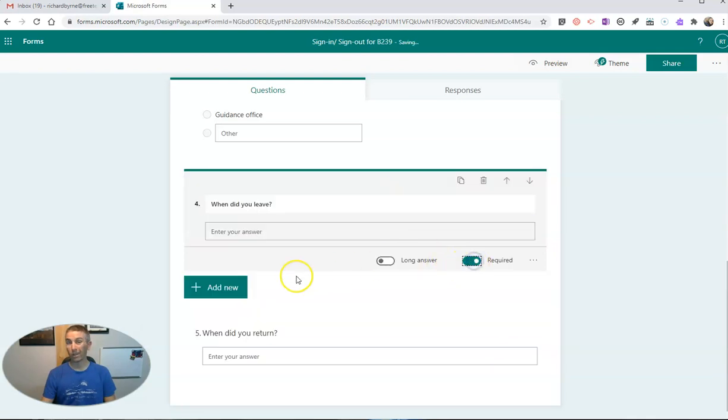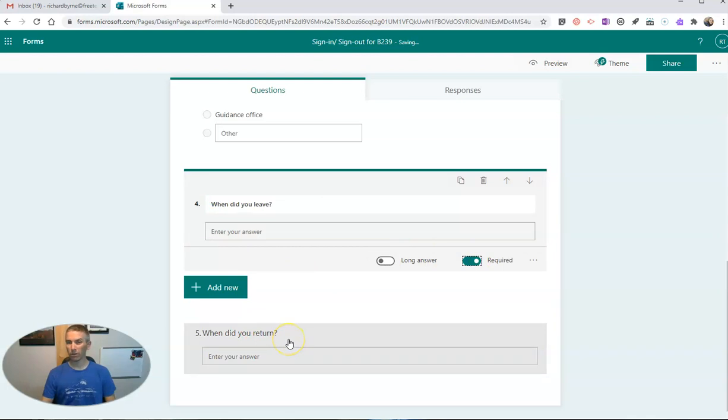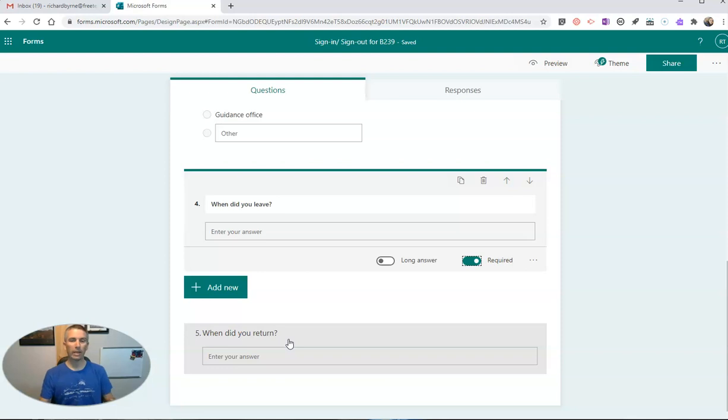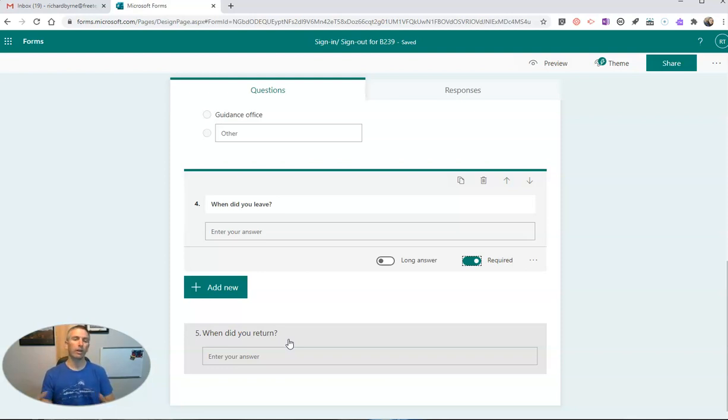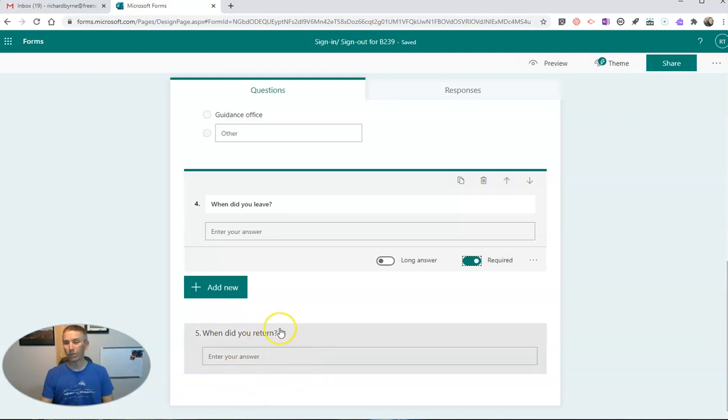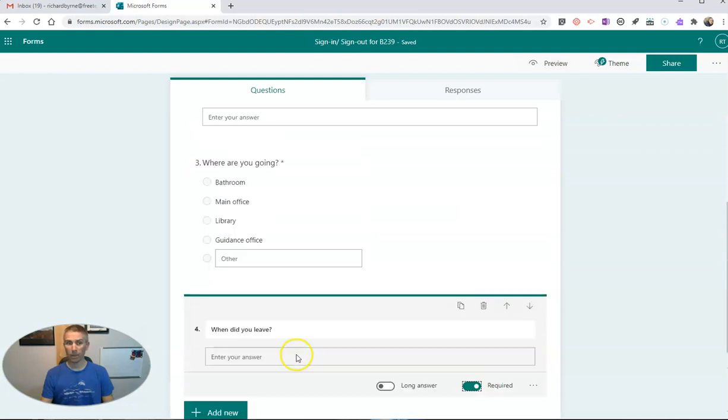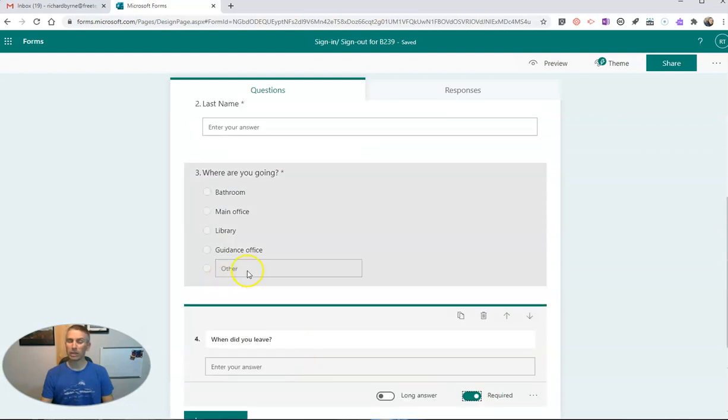And when did you return? Well, I'm going to leave that one as not required. And so students will have to come back into the form again to fill it out when they return. Or if they're leaving for the day from my classroom, they won't be on the hook to fill in a return time. Because that sometimes does happen.